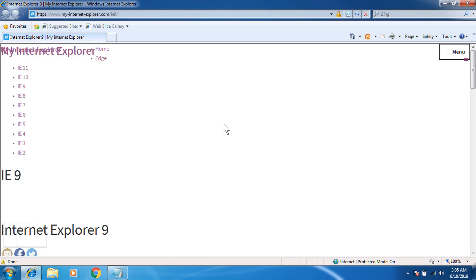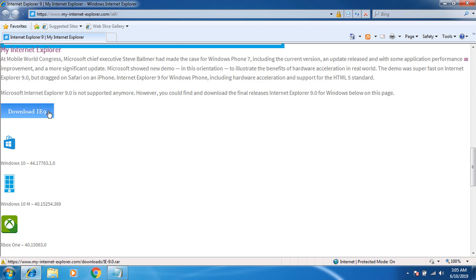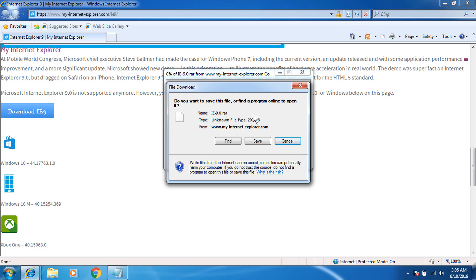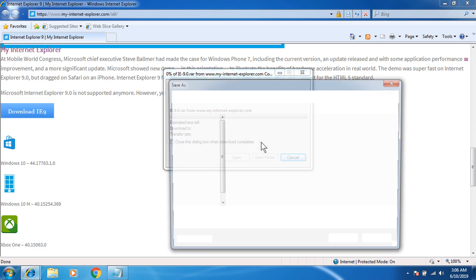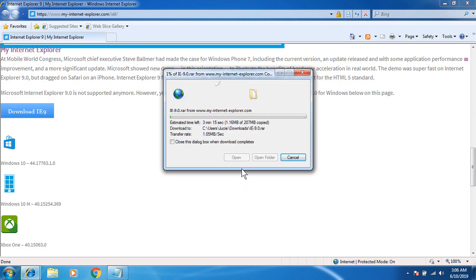You will not find any problems if you are using Internet Explorer 8, but if you're using Internet Explorer 7 or 6 you might face problems. I think you will still be able to download in Internet Explorer 8, which is what I'm using right now. Scroll down and click download in IE 9. It will ask you to save, so I'm going to save it in my downloads. It has started — it is a big file, about 207 megabytes, so it will take some time to download.